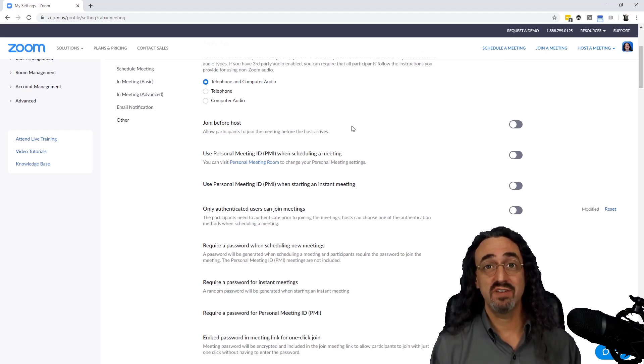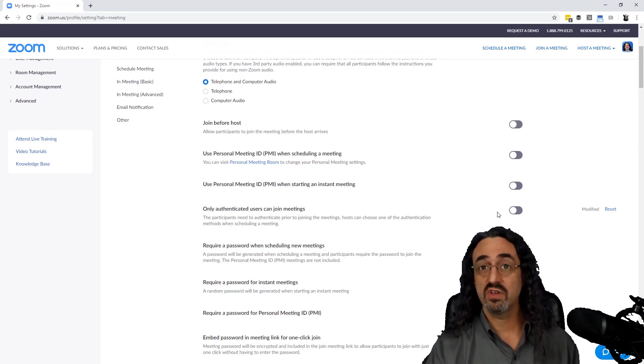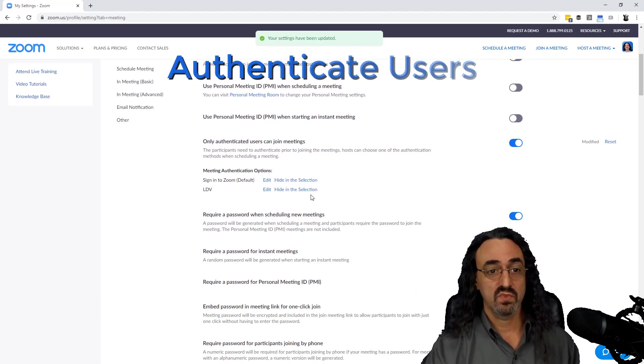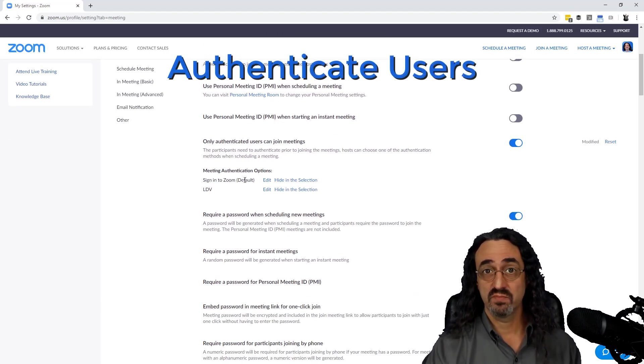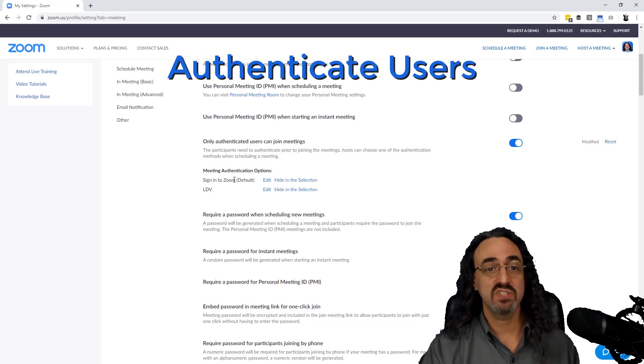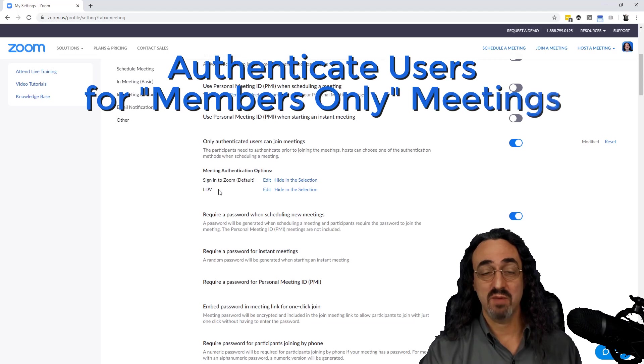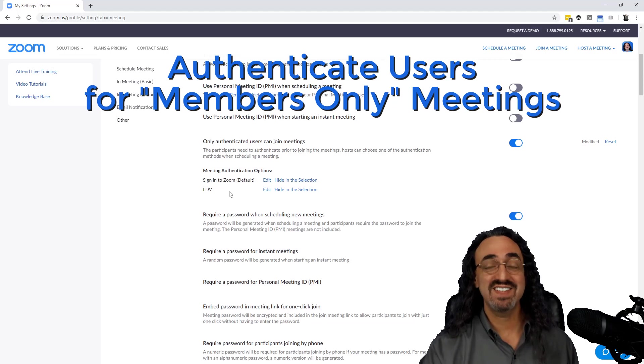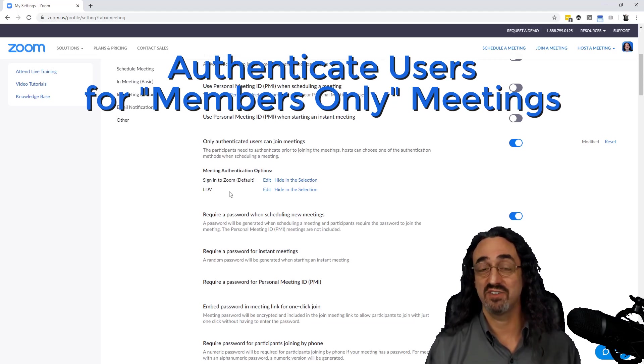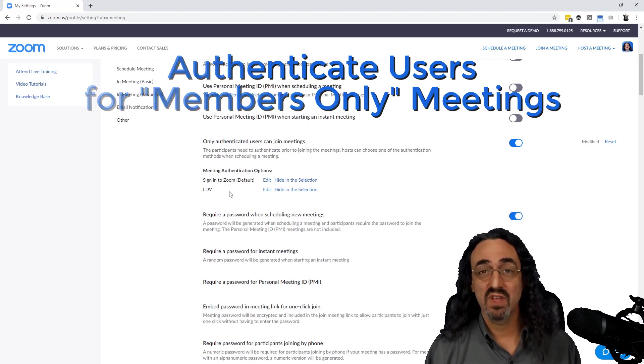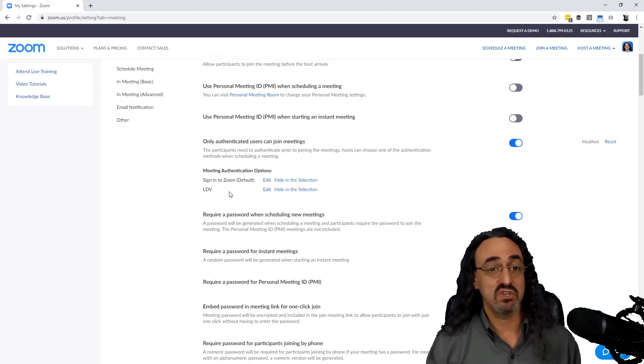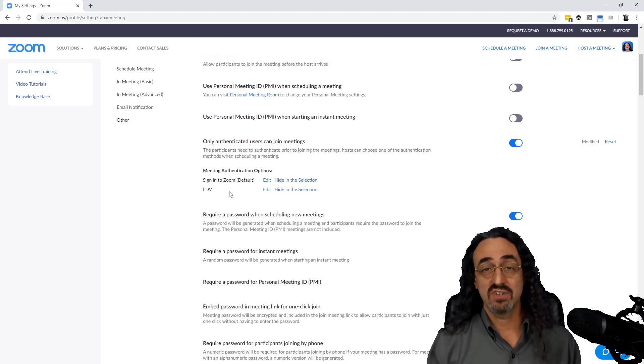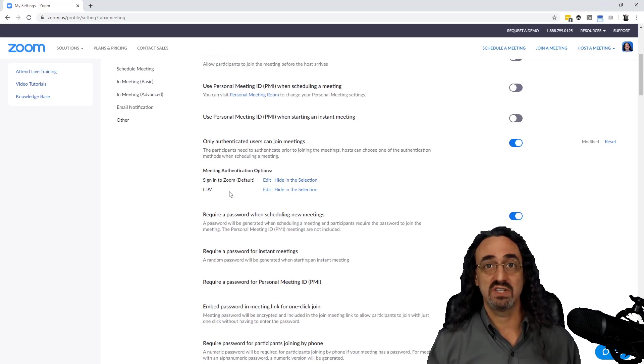Now this next one is a big one. This will make it really difficult for trolls, and that's 'only authenticated users can join meetings.' You can set it up so that someone has to sign in to Zoom to get into your meeting, so now you know their name, their Zoom name, their Zoom account. If they cause trouble, they have some accountability. And even better, you can create your own authentication options. I have an LDV one, so I can set it up so no one can join the meeting unless they have a Zoom account with a letsdovideo.com email address, which you can't get unless you work with me. So if you are a big university, if you're a Harvard and you don't want people crashing your teachers' meetings, you can set it up so no one can join your meeting unless they have an @harvard.com email address, or your bank or whatever your organization is. This really gives you complete control—no crashers.